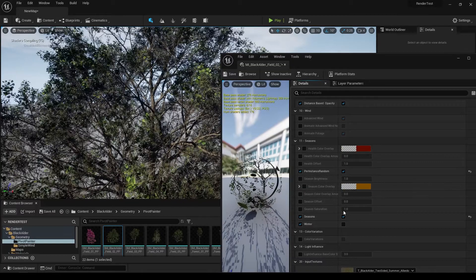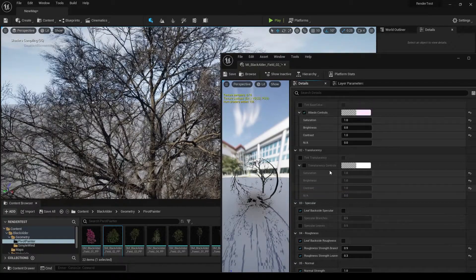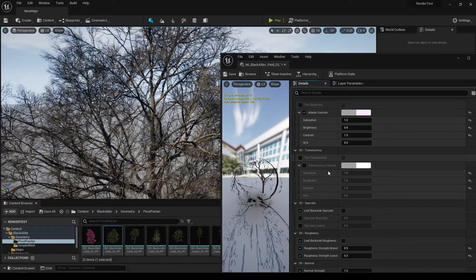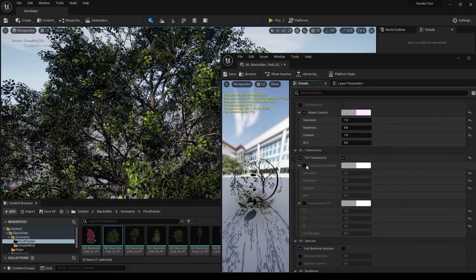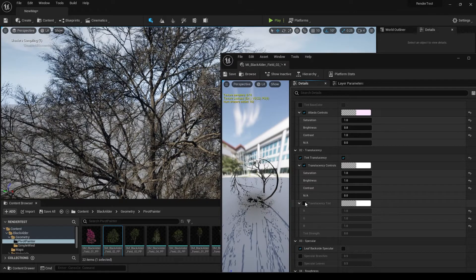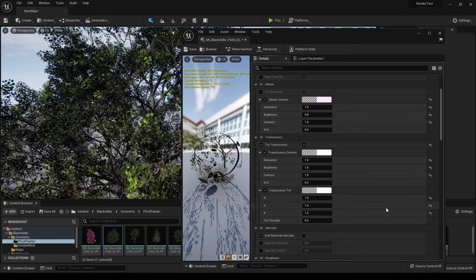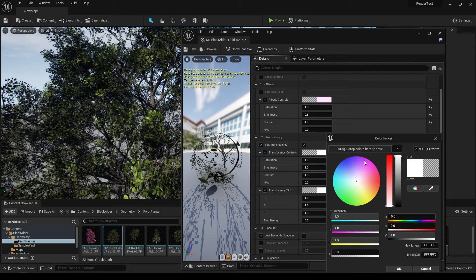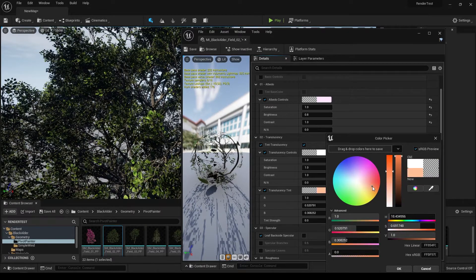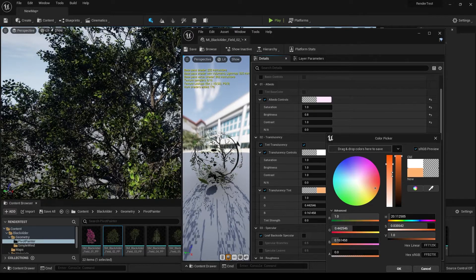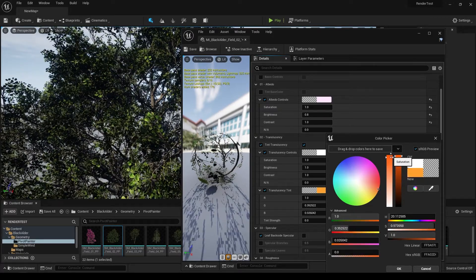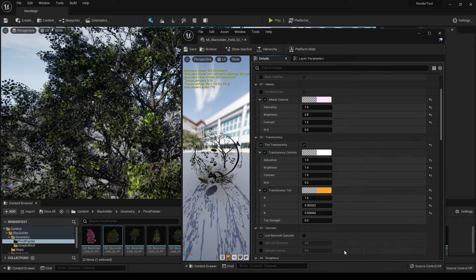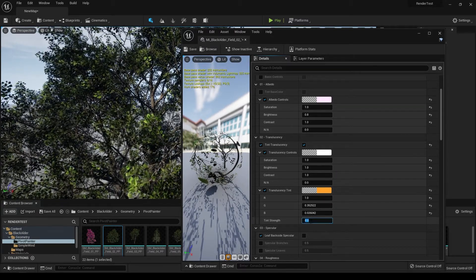There's one more thing you can do which is very interesting. You can also change the color of these leaves. You can go here and make them something like this, and you can increase the tint strength.